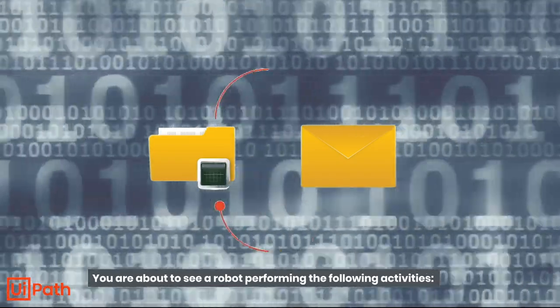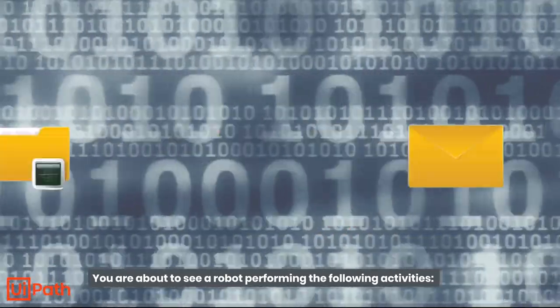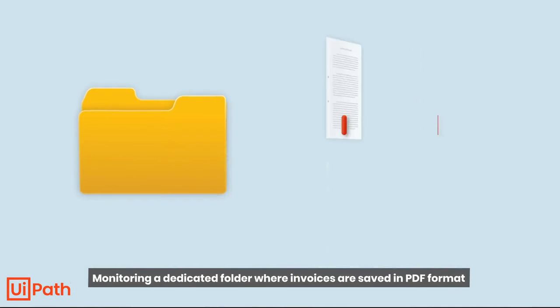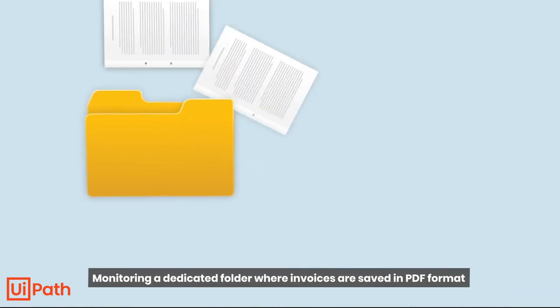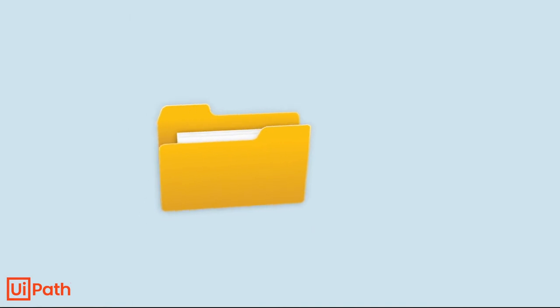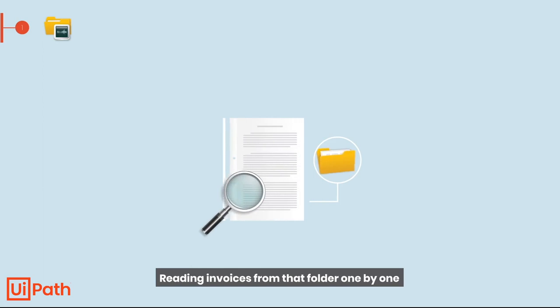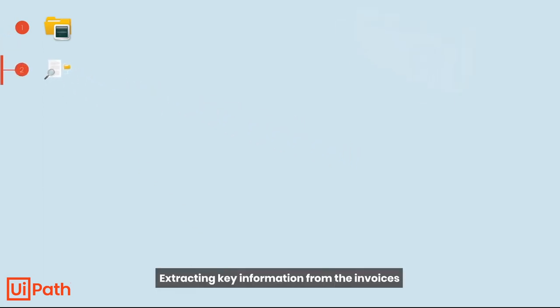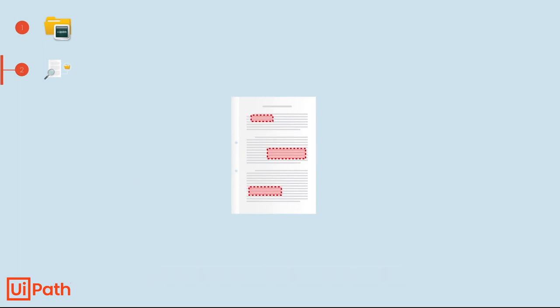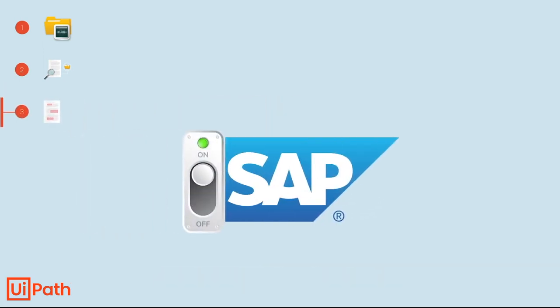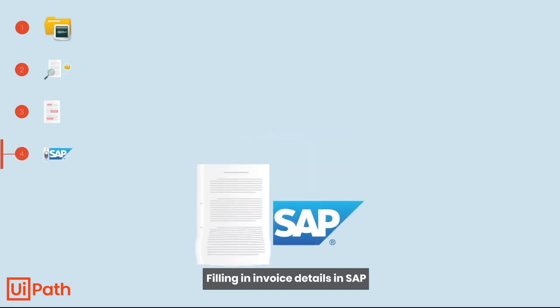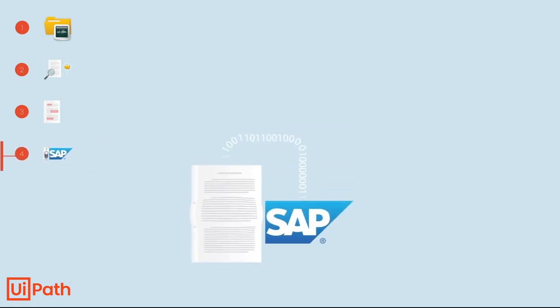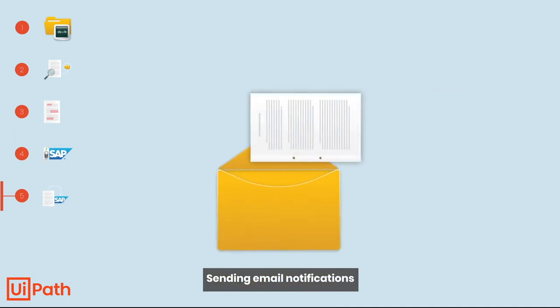You are about to see a robot performing the following activities: monitoring a dedicated folder where invoices are saved in PDF format, reading invoices from that folder one by one, extracting key information from the invoices, opening SAP, filling in invoice details in SAP, and sending email notifications.